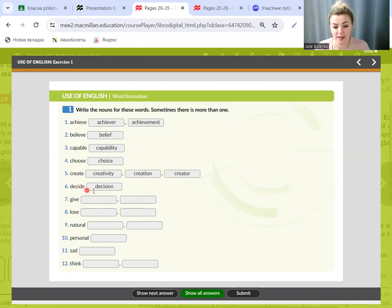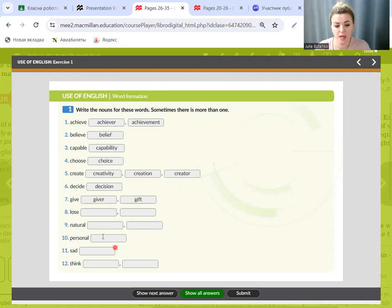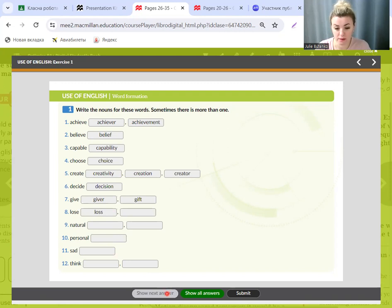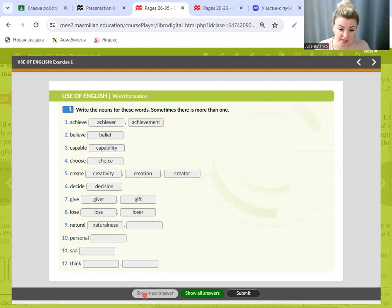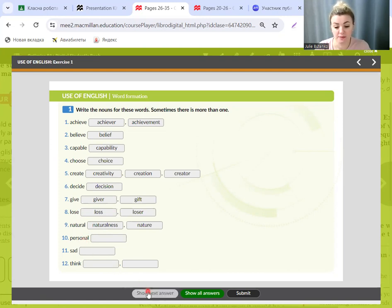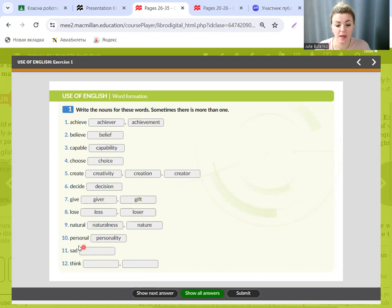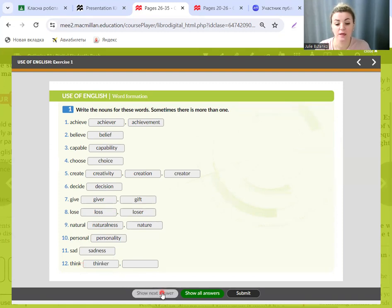Give becomes giver and gift. Lose becomes loss and loser. Natural becomes nature and naturalness. Personal becomes personality. Sad becomes sadness. Think becomes thinker and thought.